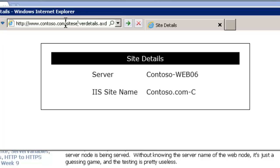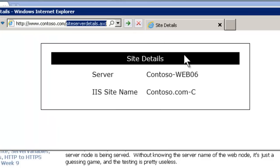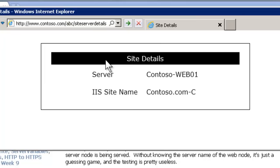To use it, you call your site name slash siteServerDetails.axd and you can drop that anywhere — for example, slash abc slash also works. The whole path isn't what's important; it's the slash siteServerDetails.axd that matters.